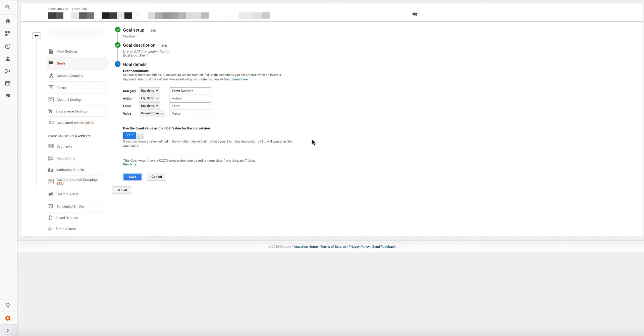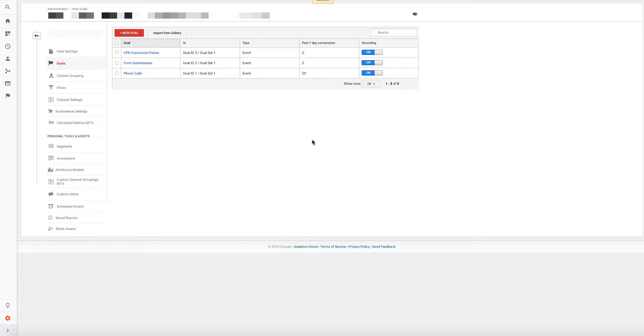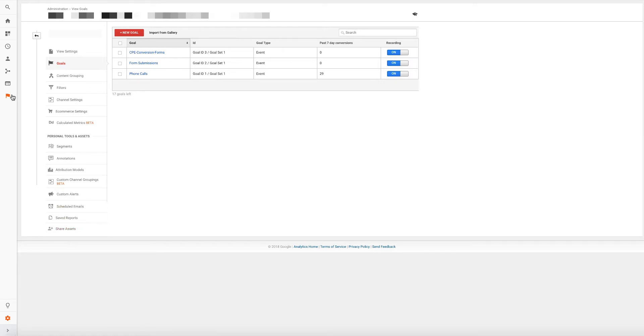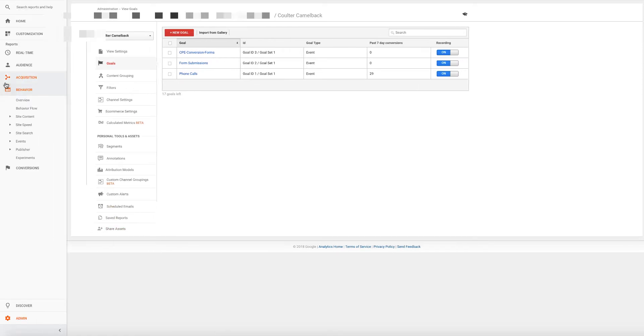I'm going to hit save. Now that goal is there. And starting today, going forward for this dealer, this event will capture any CDK form that is completed. Now, what about sales forms? So that's really important that we know how to do that. So I'm going to go back to behavior.